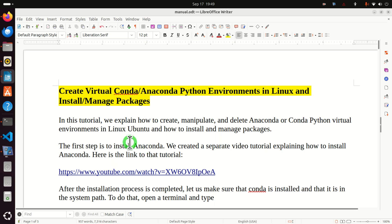In this tutorial we explain how to create, manipulate and delete Anaconda or Conda Python virtual environments in Linux Ubuntu, and how to install and manage packages.